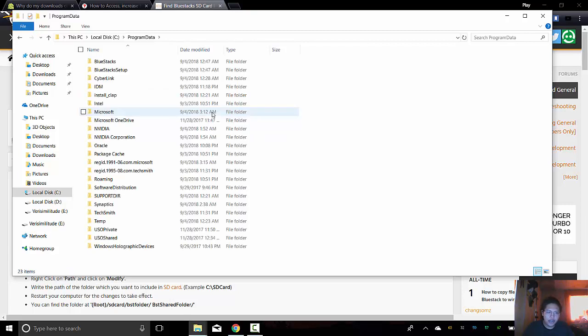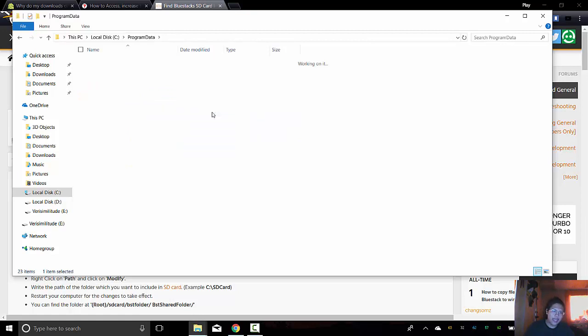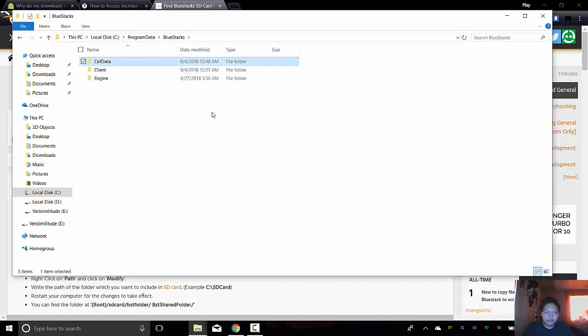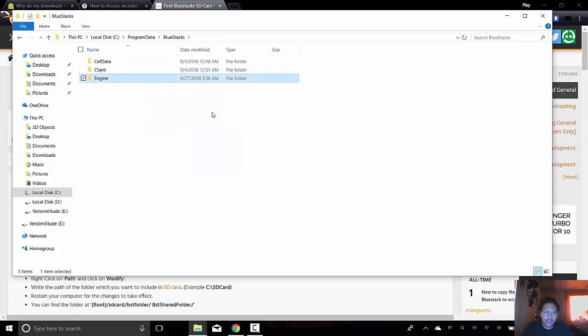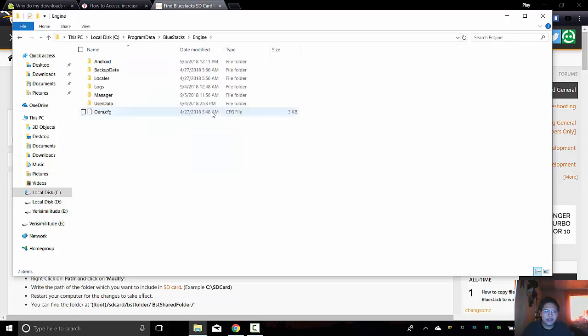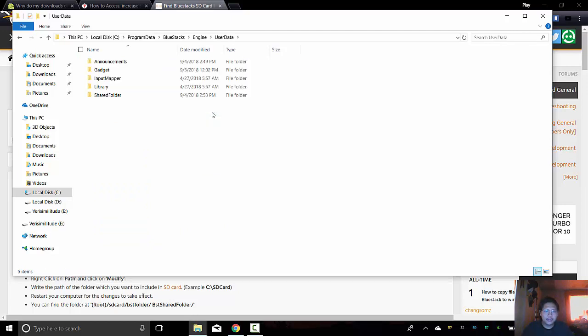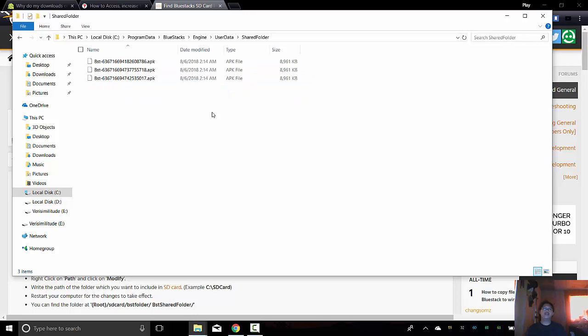So once it applies, you will see this invisible folder, Program Data, and you click that, and enter. You go there, and go to Bluestacks, and then, I don't know, forgot, but yeah, it's Bluestacks, then Engine, then User Data, and Shared Folder. So there. This is the actual location.